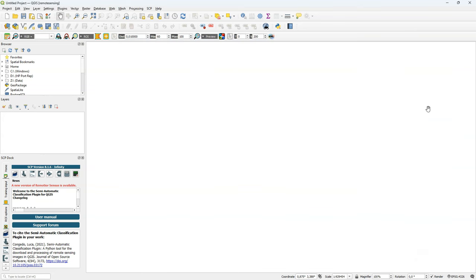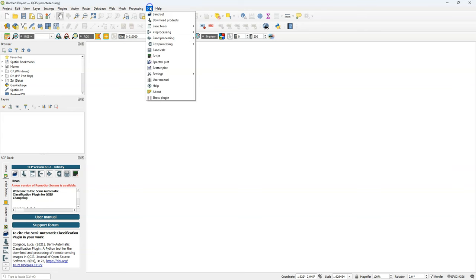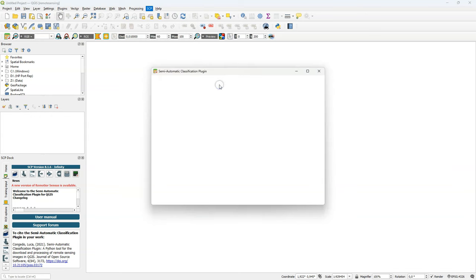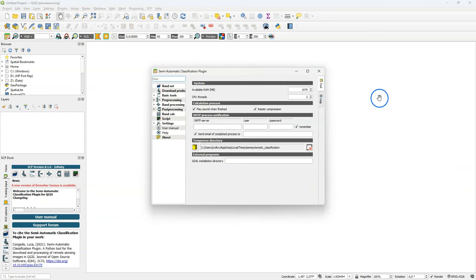Now you're almost set. There's just one setting you need to check under the SCP menu. You can find settings and then processing setting and there you can set the available RAM for this plugin and the amount of CPU threads. You can set the RAM to half of the amount of RAM that is available in your system.